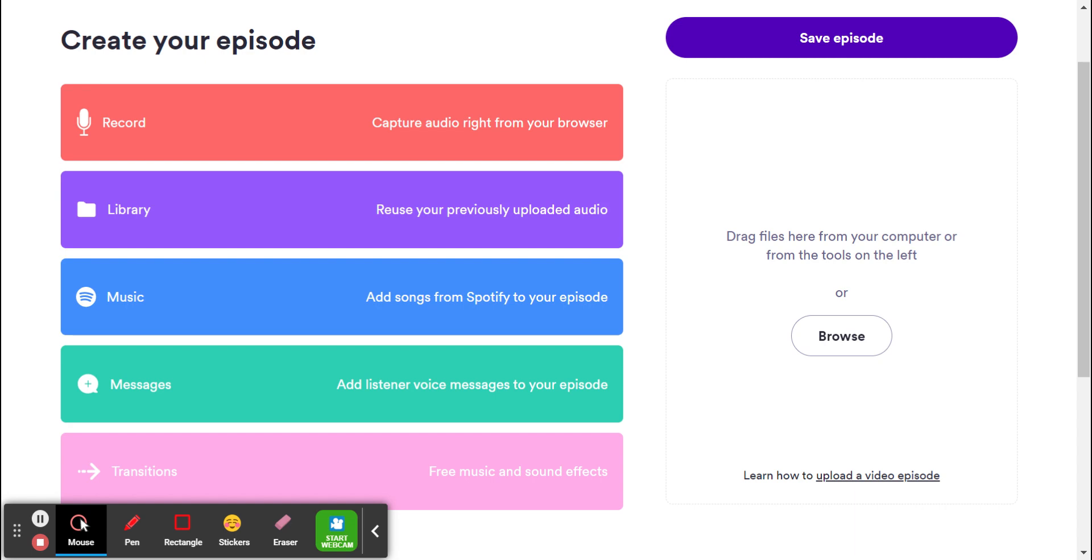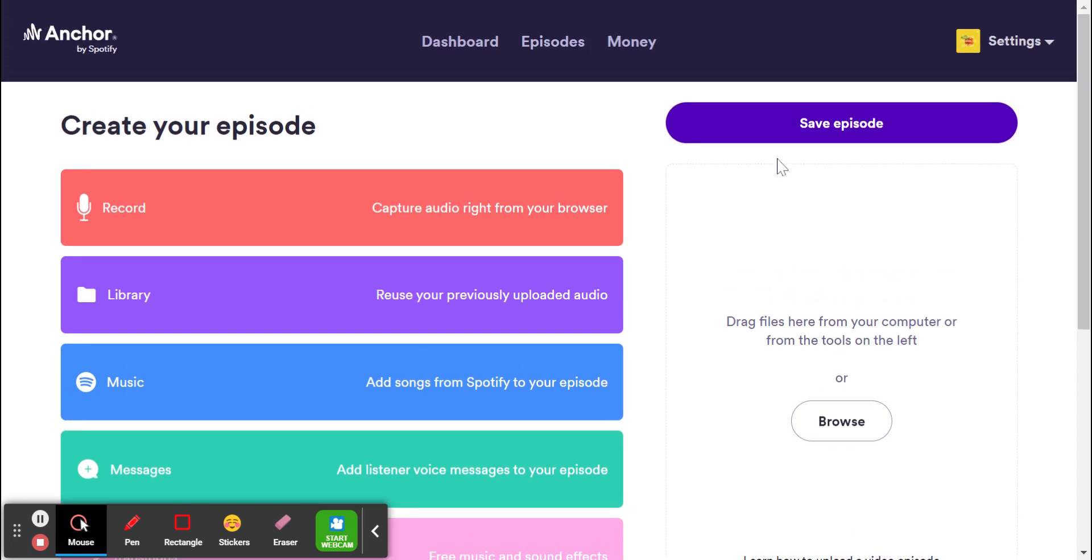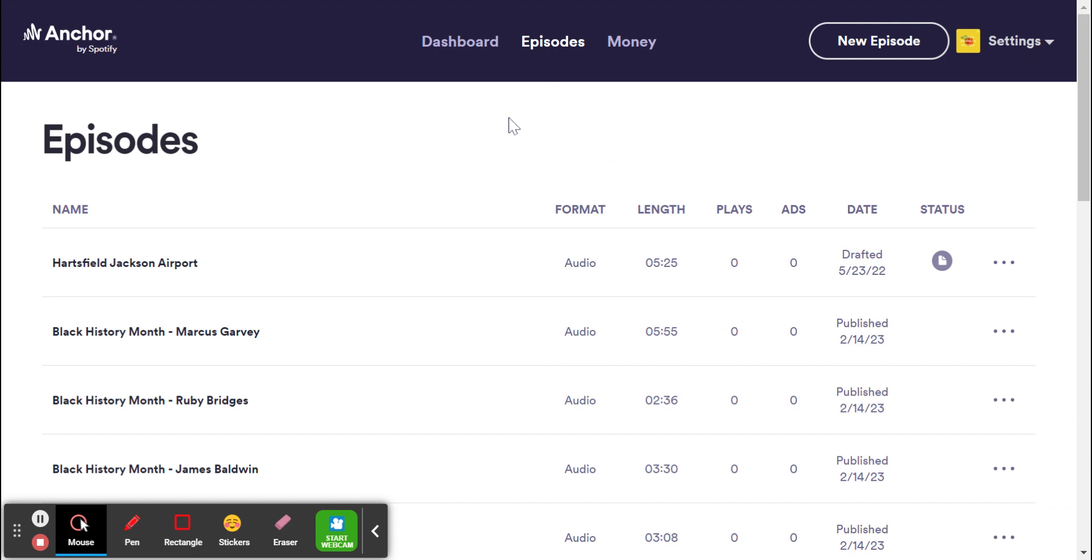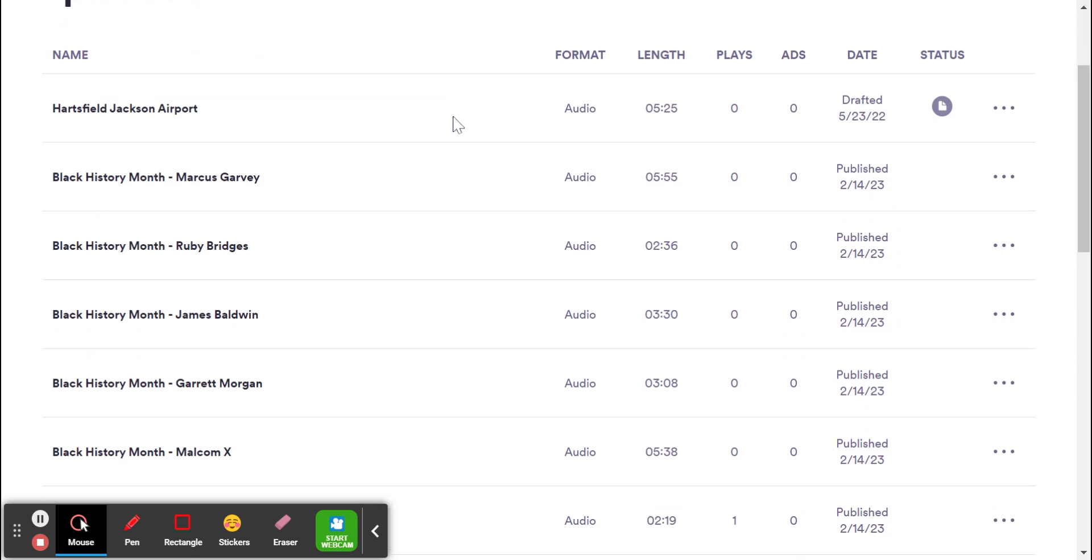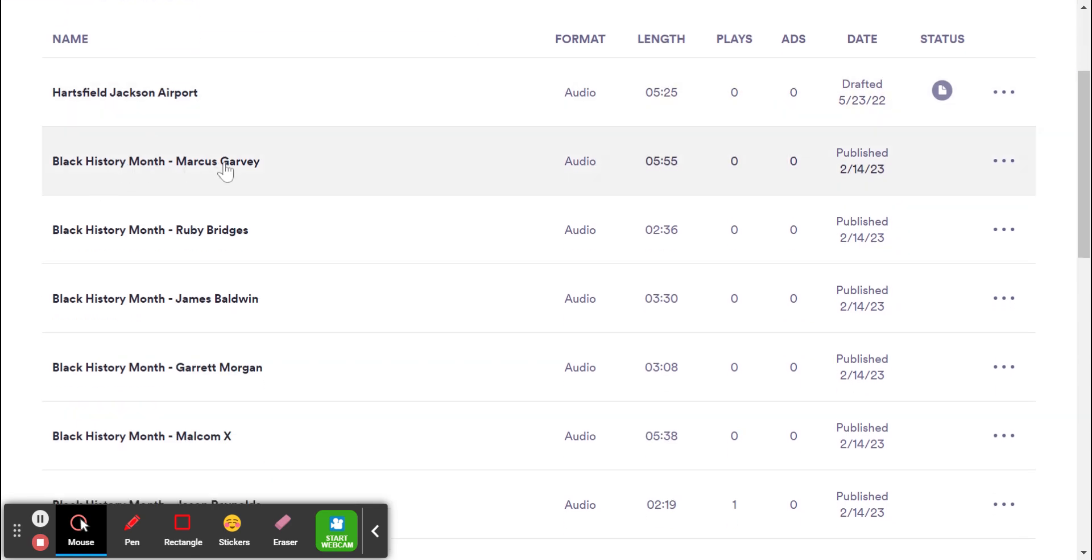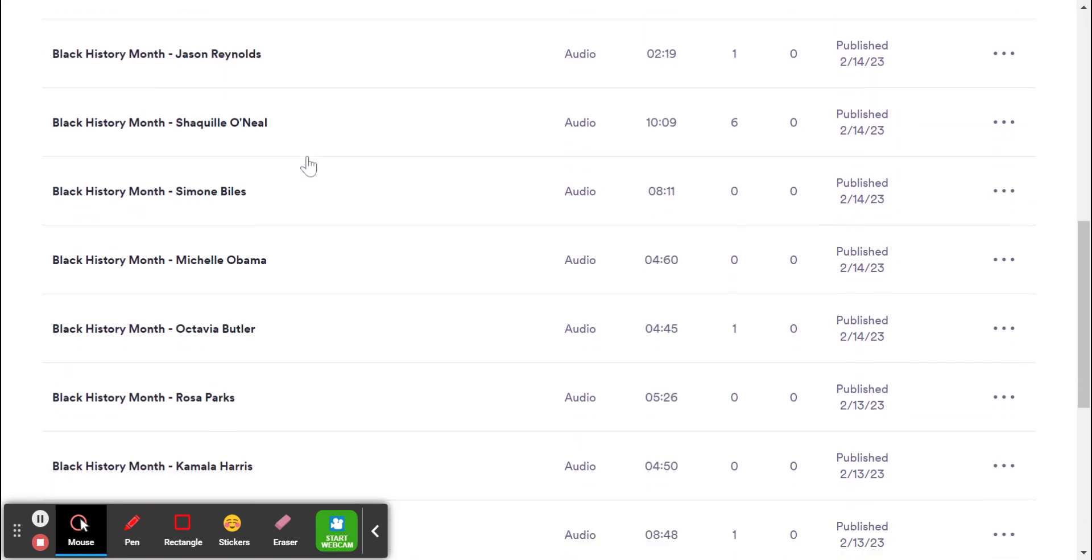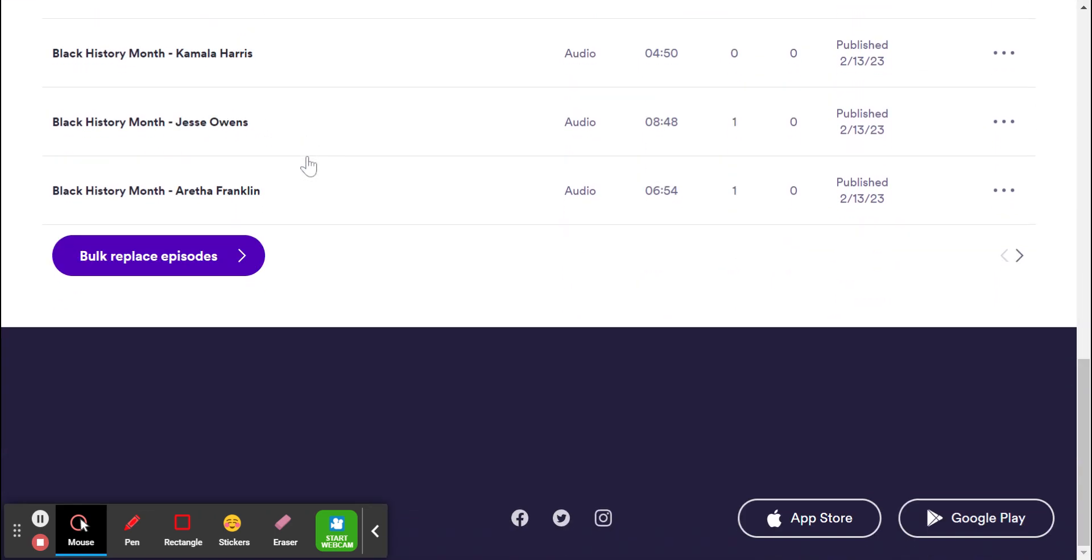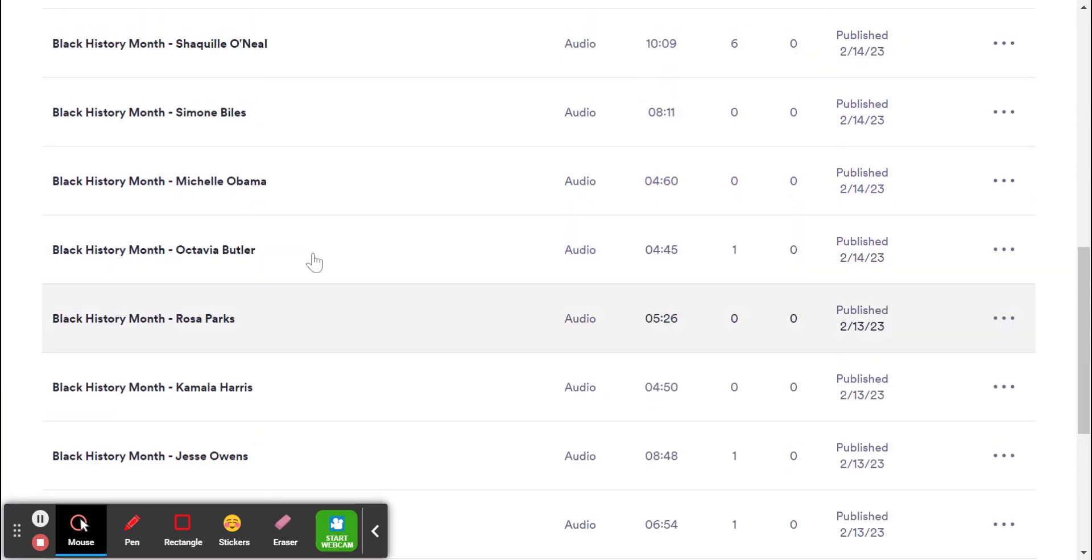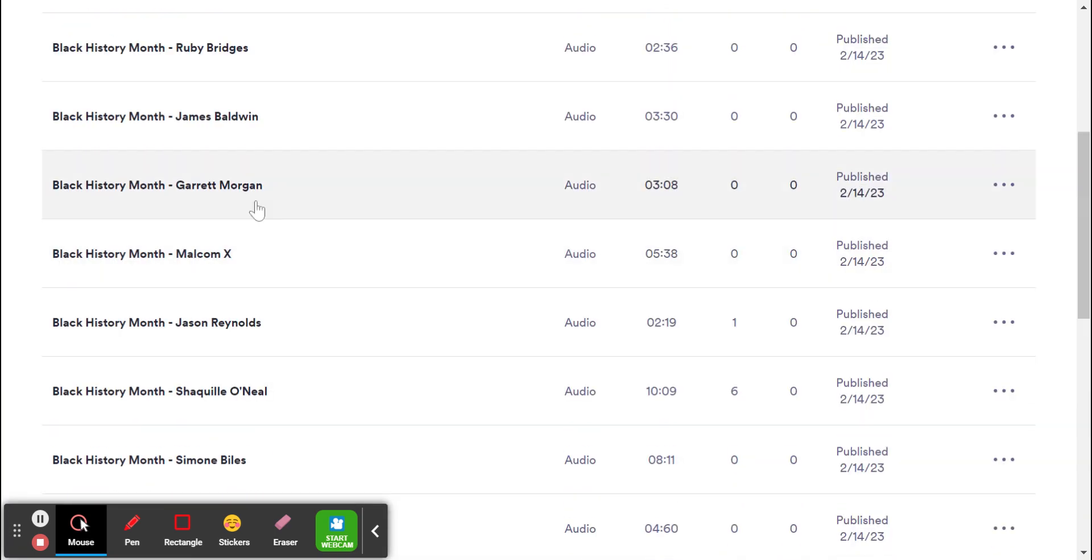With ELA, they can practice talking about various standards or objectives in there. For instance, I have had students do things for Black History Month. I've had students do things over the civil rights further down. Students did things like the Hartsfield-Jackson International Airport.